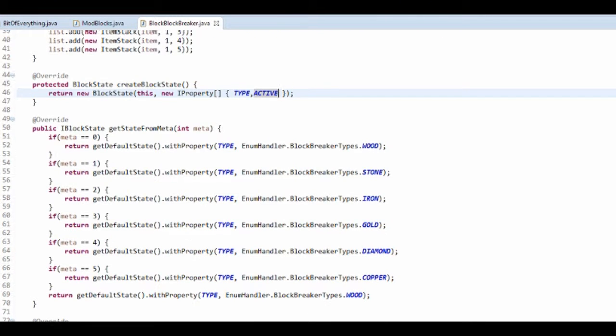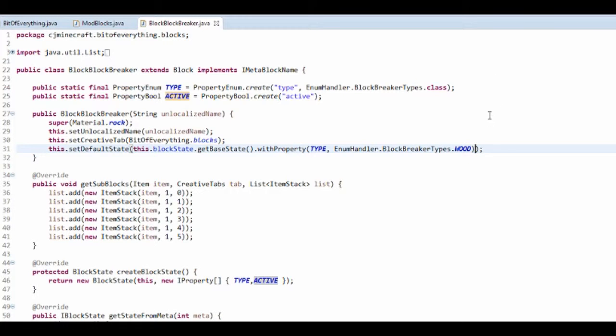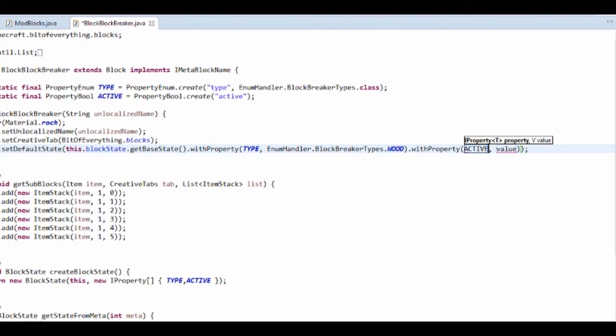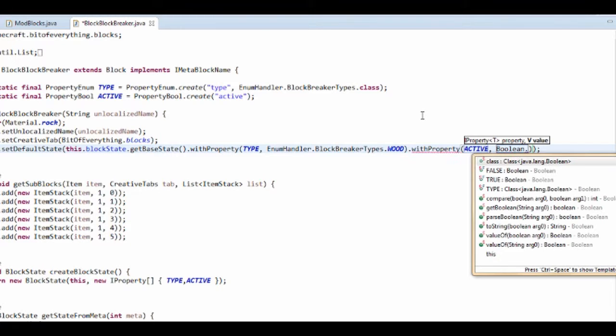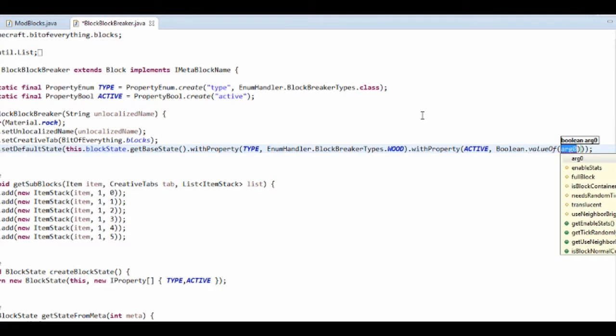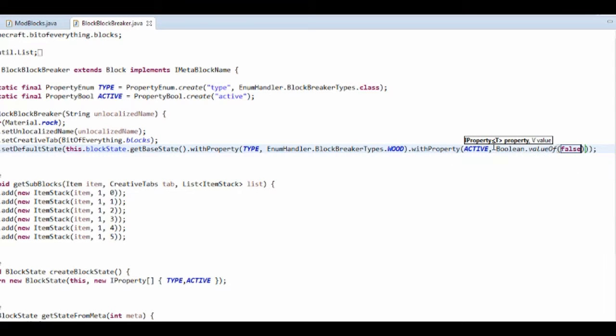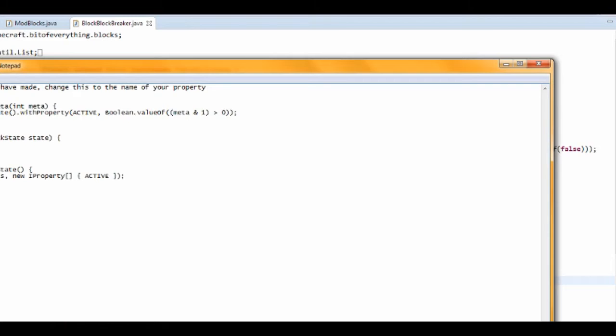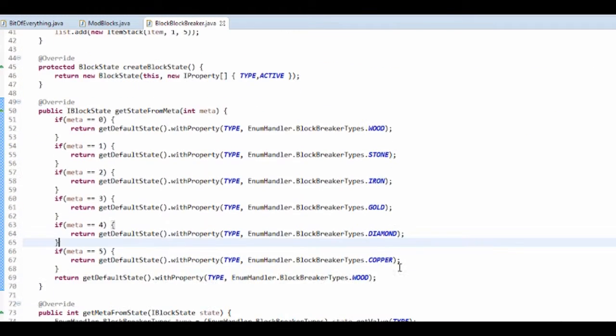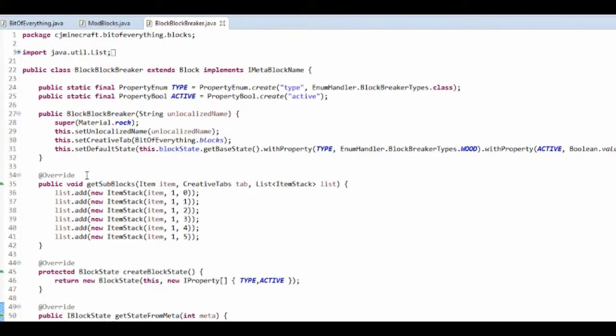So here we're going to add active to our list, and then we need to change the default state as well. So here we've got the dot with property, so before this bracket you want to do another dot with property active value and boolean dot value of false. So it's not going to be active, that's my default one. You have to do this for some reason, that's just how it works. I've checked with the command block code, so this is where I got this from.